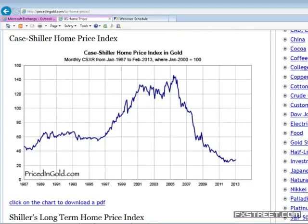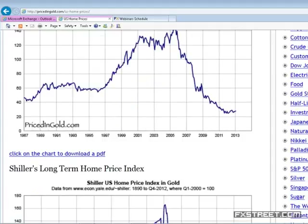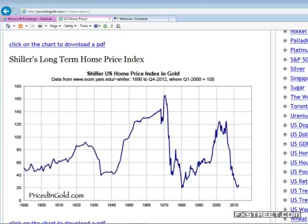We have been in a bear market for a significant period of time in the Case-Shiller index priced in gold. A lot of people have been led to believe that real estate is a great hedge against inflation, but relative to gold this is the Case-Shiller index going back to 1890 — fluctuating from a low of 40 to a high of 160, and today it's all the way back down to 20. So relative to gold as an inflation hedge, we could make the claim that the US single-family home has not performed very well at all.